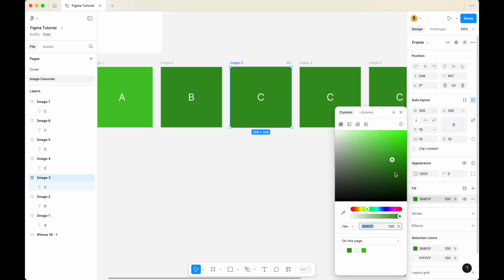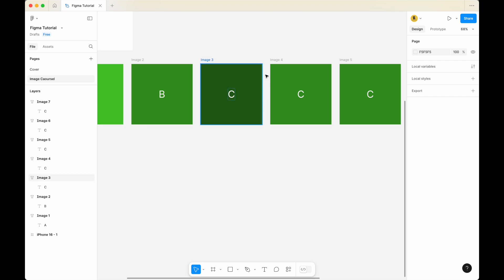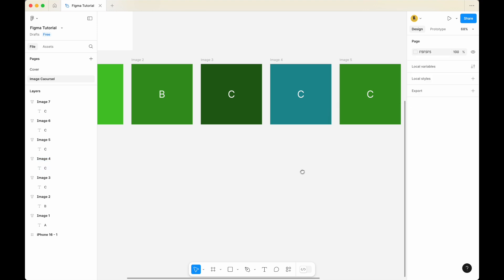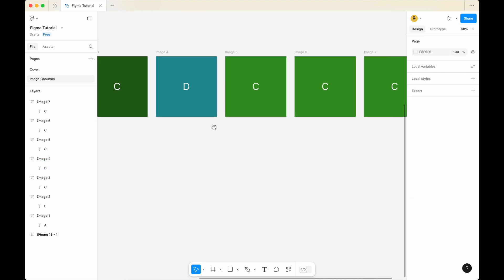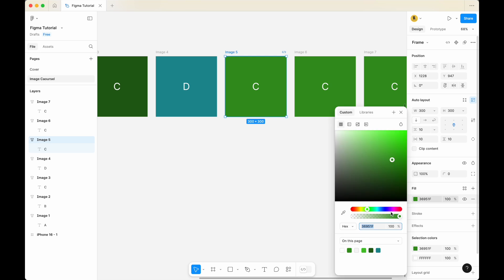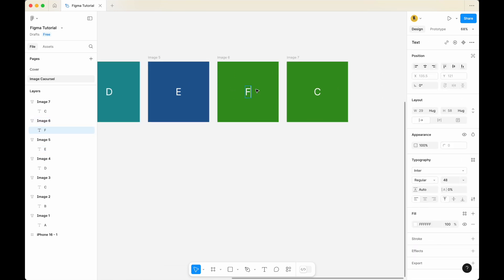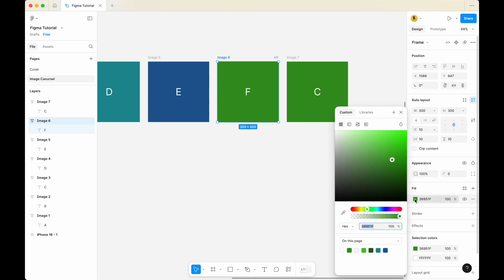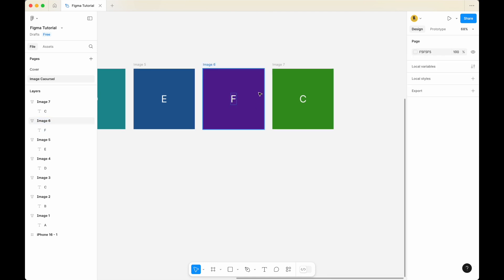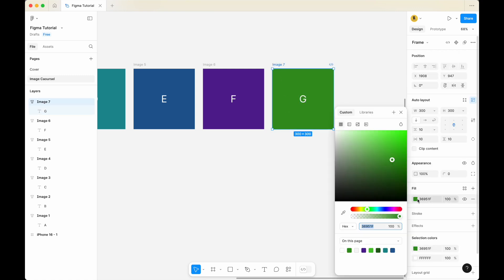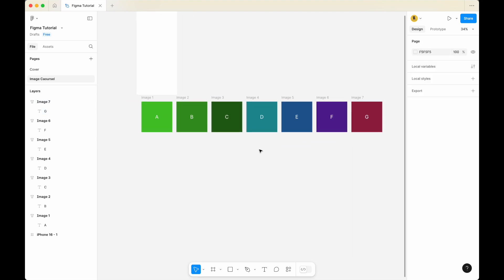Let me go to image 3 and change the color a bit darker. Image 4 — I'm going to change it to a slightly different color. I'm going to call it D. For image 5, let me change the color to slightly darker blue and call it E. Image 6, I'm going to call it F and change it to dark purple. And image 7, I'm going to call it G, with a maroon background. Okay, so these are my colors.